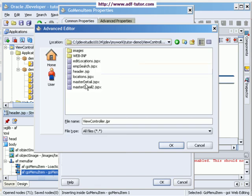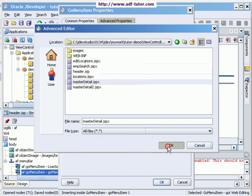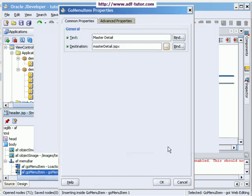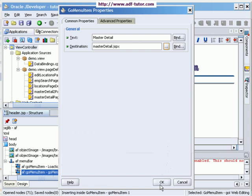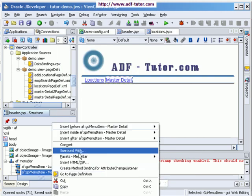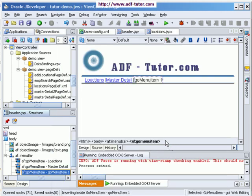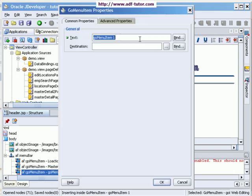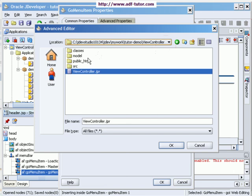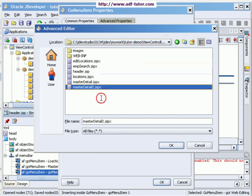This is the master detail. I'll add another one, this time as master detail 2. The destination will be master detail 2.